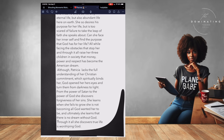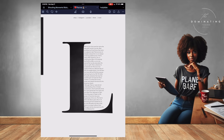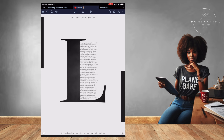'God opened her eyes and turned her from darkness to light, from the power of Satan to the power of God. She discovers forgiveness of her sins. She learns when she fails to grow, she's not becoming all God wanted her to be, and ultimately she learns there's no dream without God. Through it all, she discovers true life is worshiping God.' And guys, I was young — that's just a testimony of how God can bring you through the most trying time of your life and you can still be nice and kind and treat others the way you want to be treated.